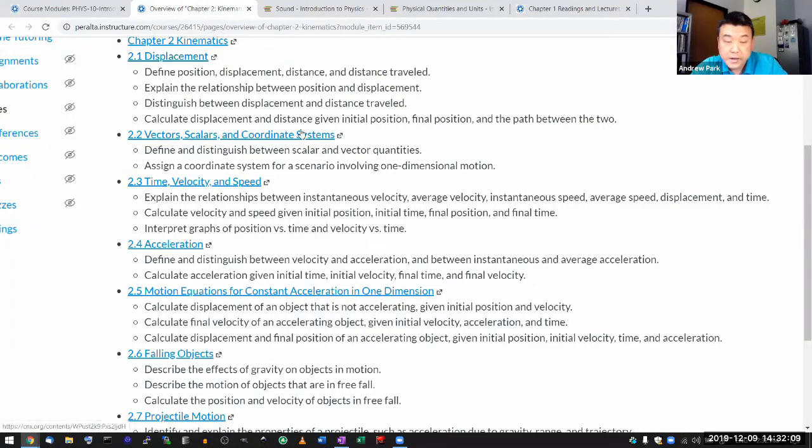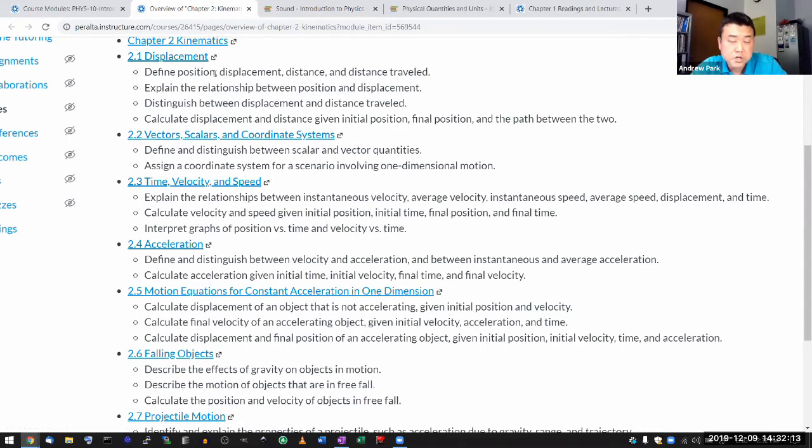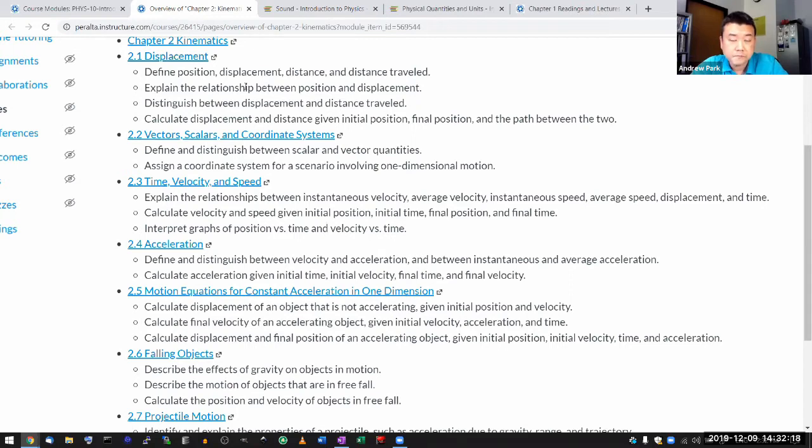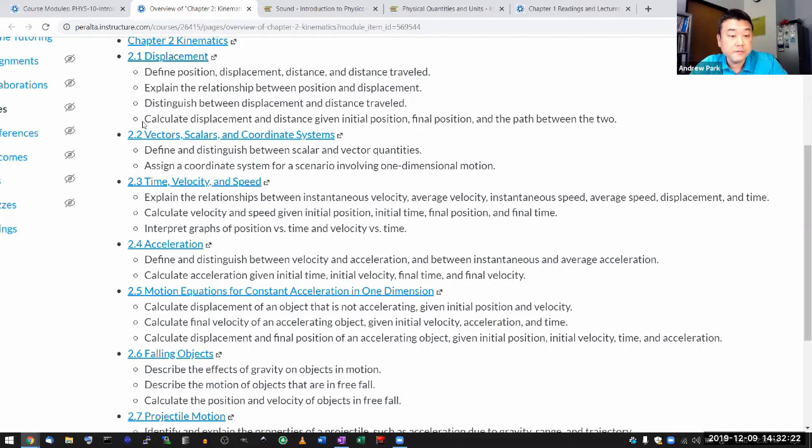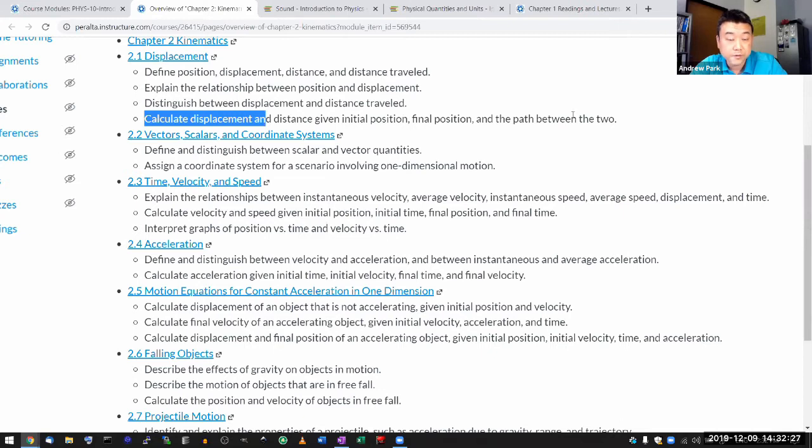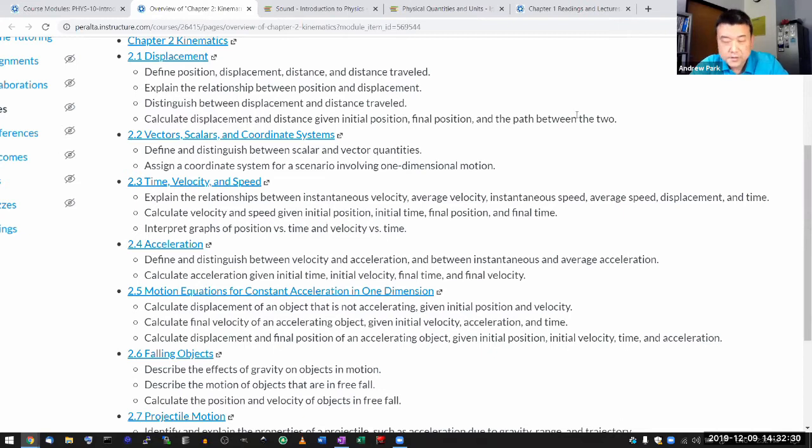So yeah, you should spend five to ten minutes looking over each of these objectives, reading it to yourself and convincing yourself that you achieve that objective. That when he says calculate displacement and distance given initial and final and the path between the two, that you feel like, oh, I have done this before, I know how to do it, I can move on.